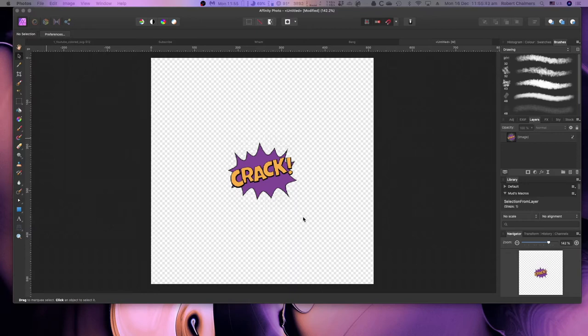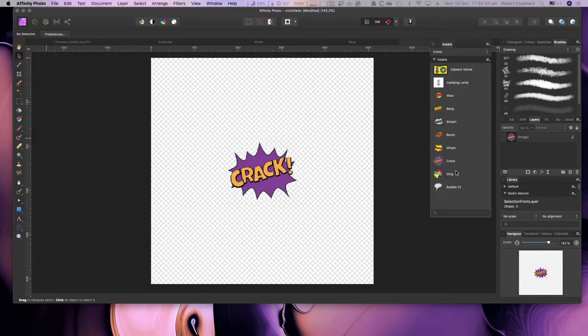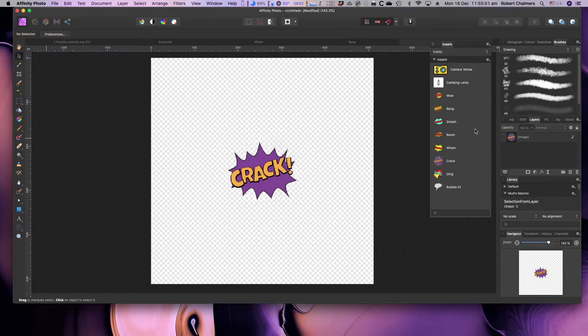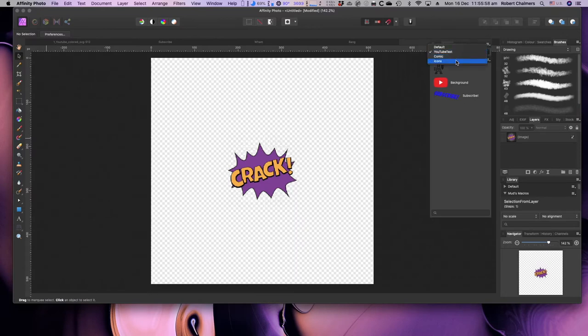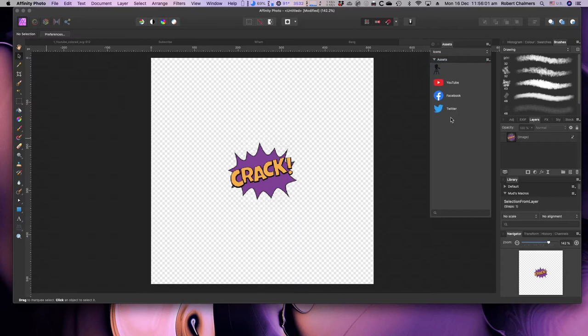Now, what do we do with them now that they're there? We've got them in our photo gallery and we've created them, they're nice little assets. We've got YouTube assets, comic assets and icon assets, and there's some of the icons there. Now, the next thing we have to do is bring up Keynote.